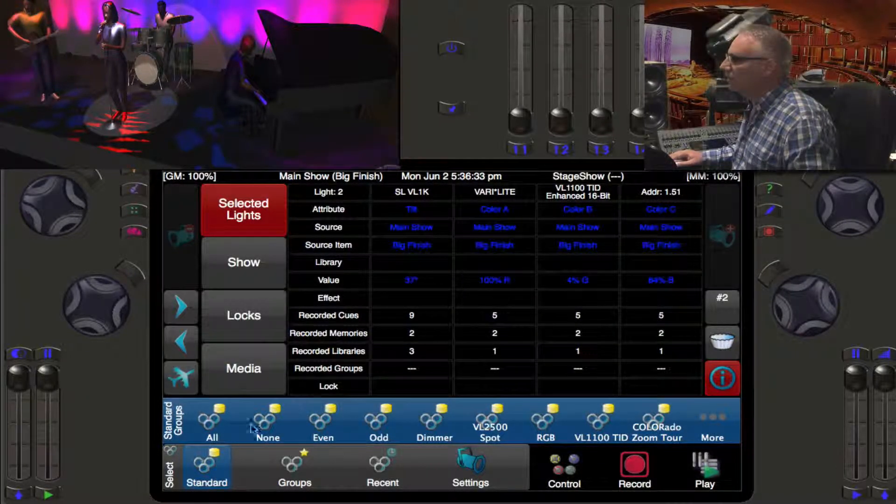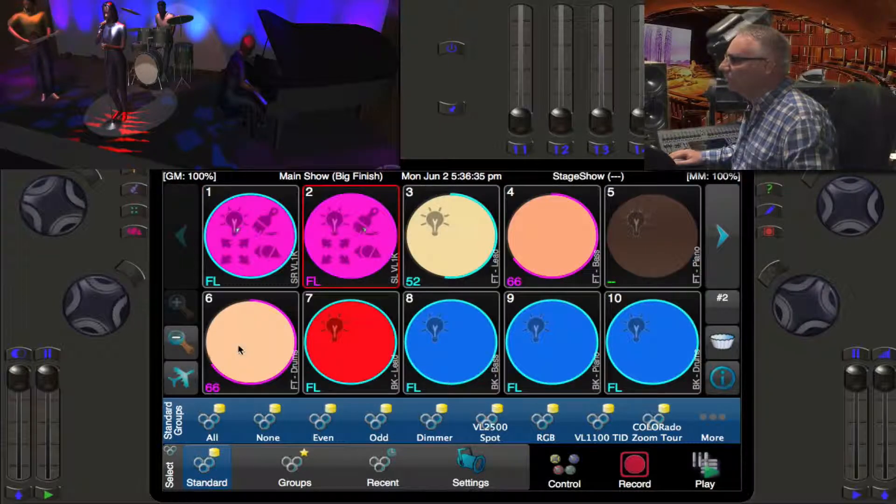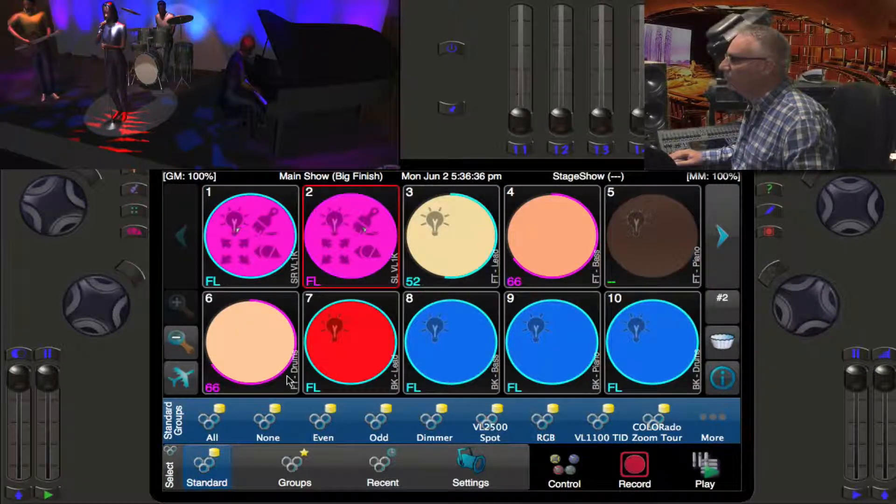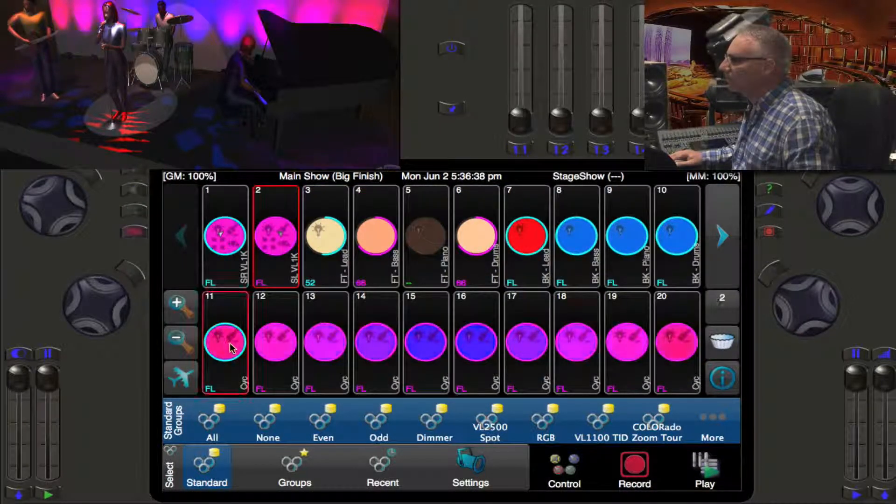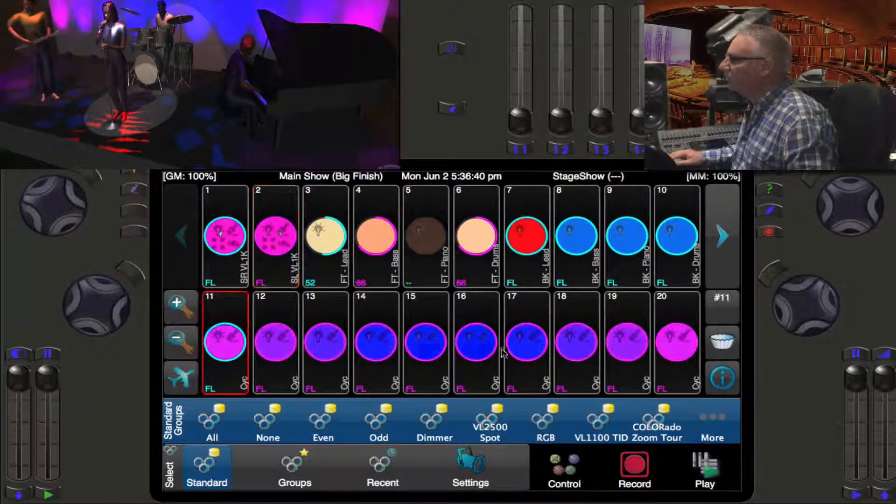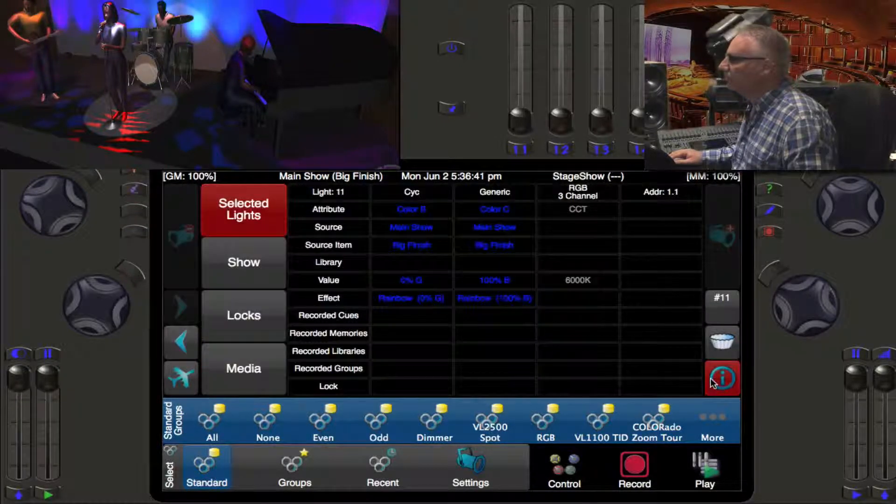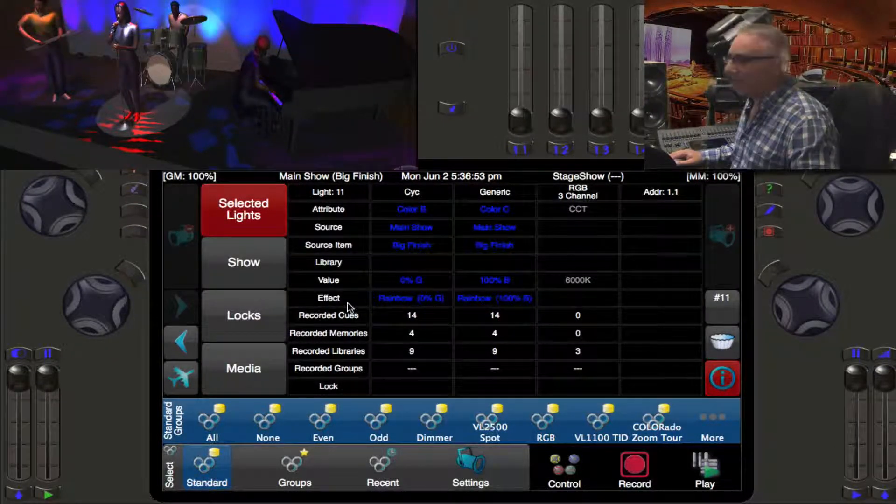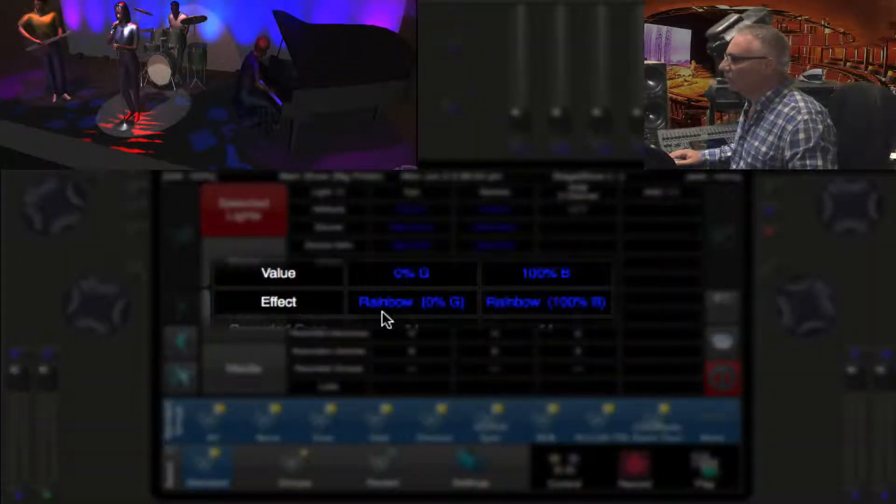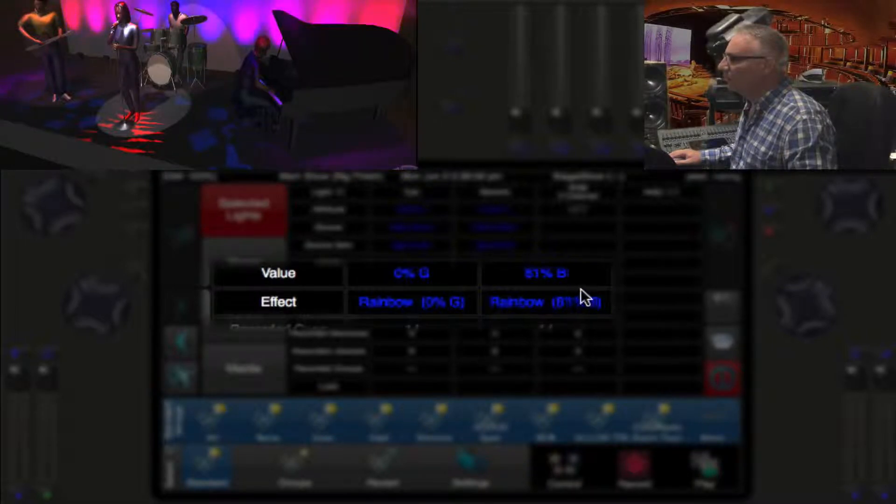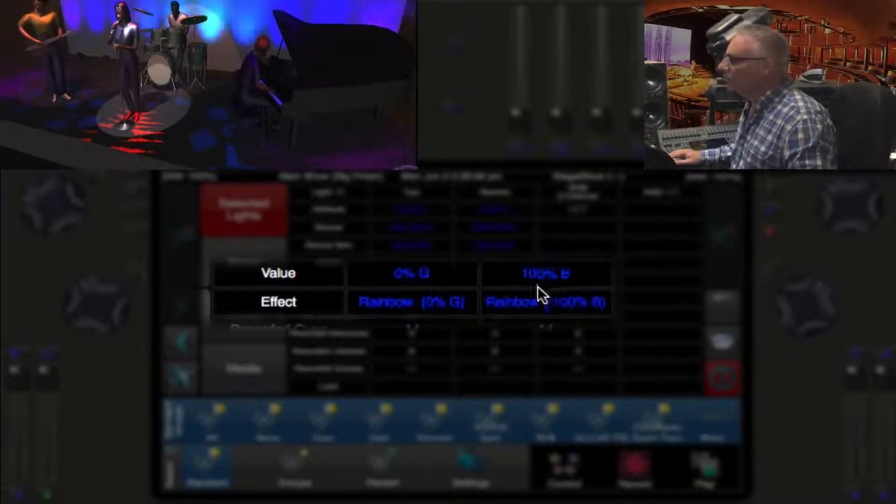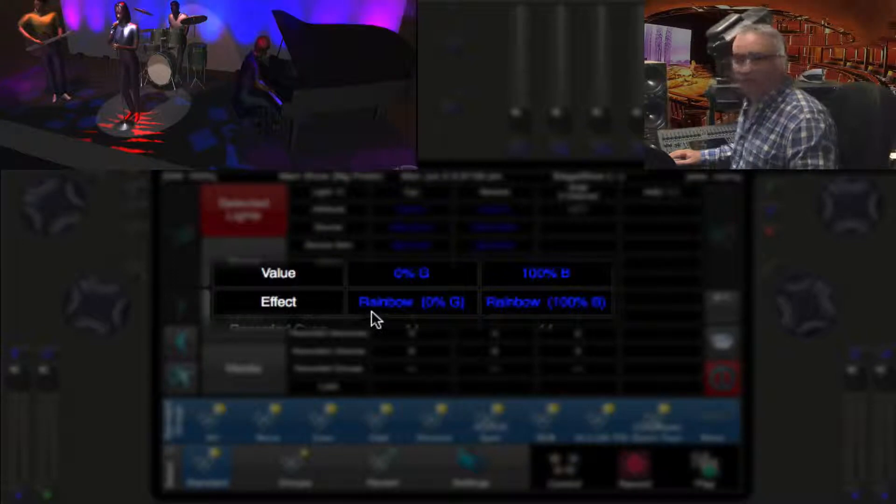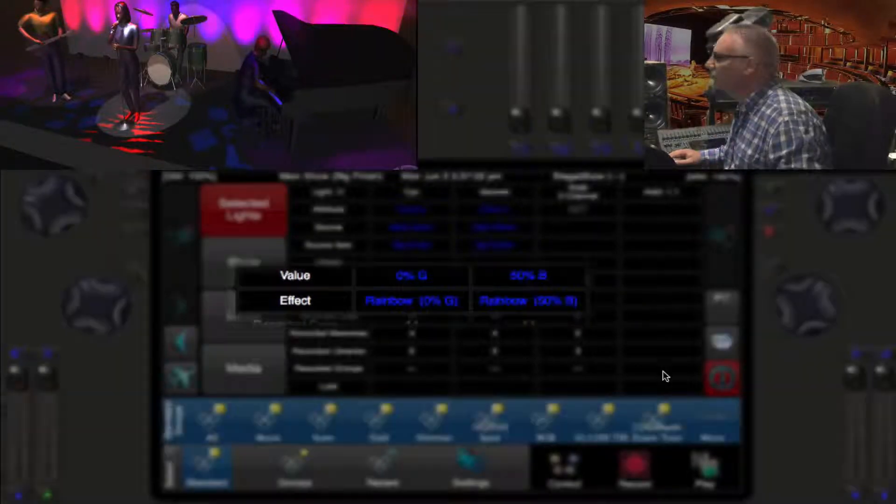If I actually select somebody from the psych and grab its info, we can actually look at the effect value here. It's a rainbow and we can see the value that is going out to stage. Its values changed so they're blue.